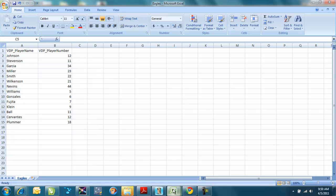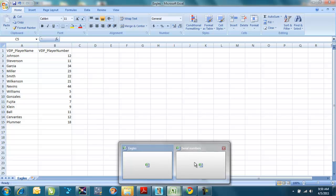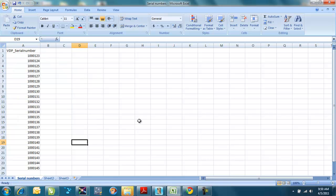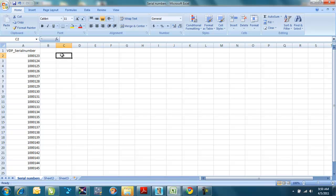The other one that I had created was the serial number list. And remember, I had that specific field in the Corel file named VDP, variable data printing, underscore serial number. Now, I want to show you a little trick. Like, I could sit here and type in all these numbers if I wanted to, but that would take a long time. There's another trick that you can use.